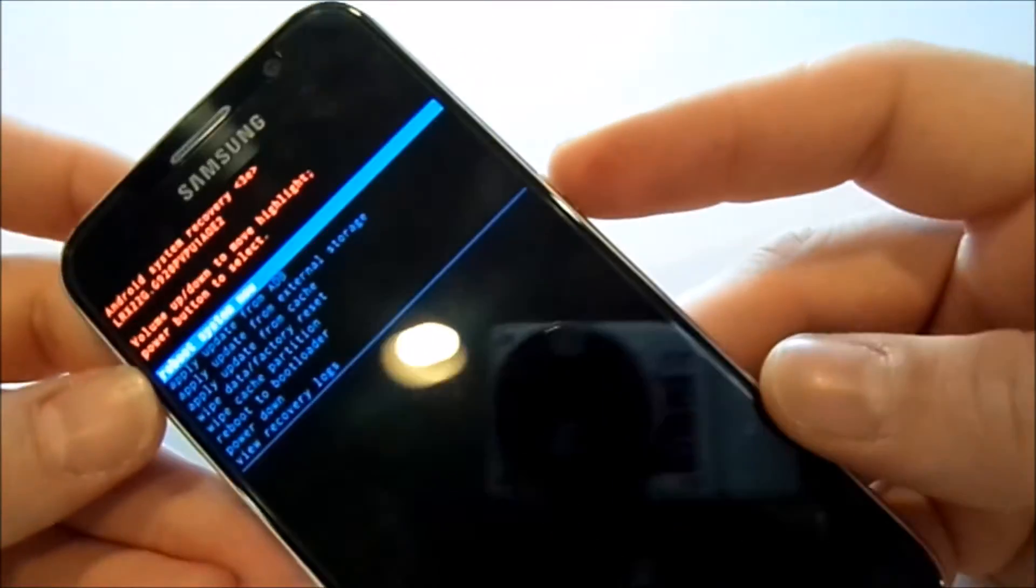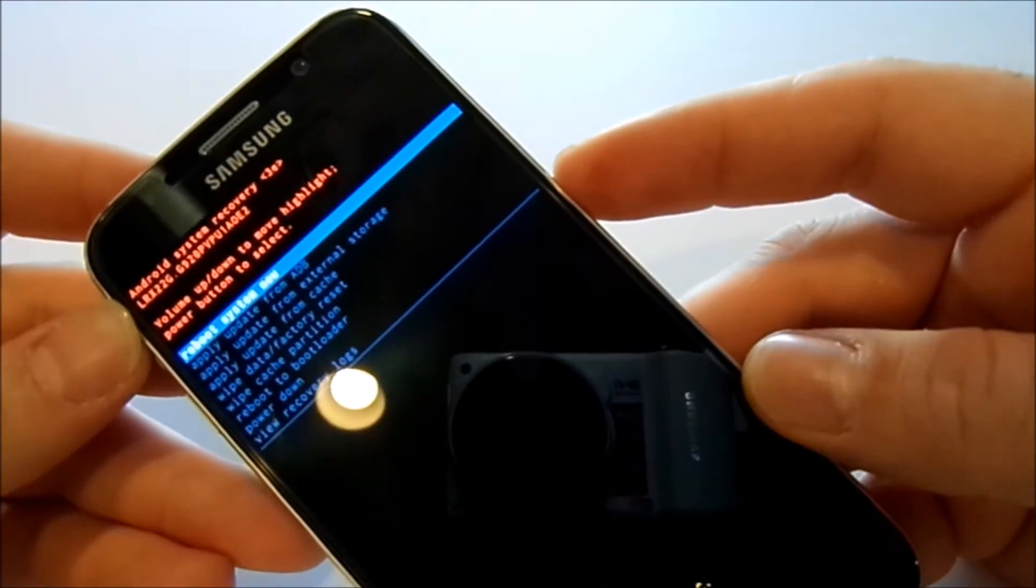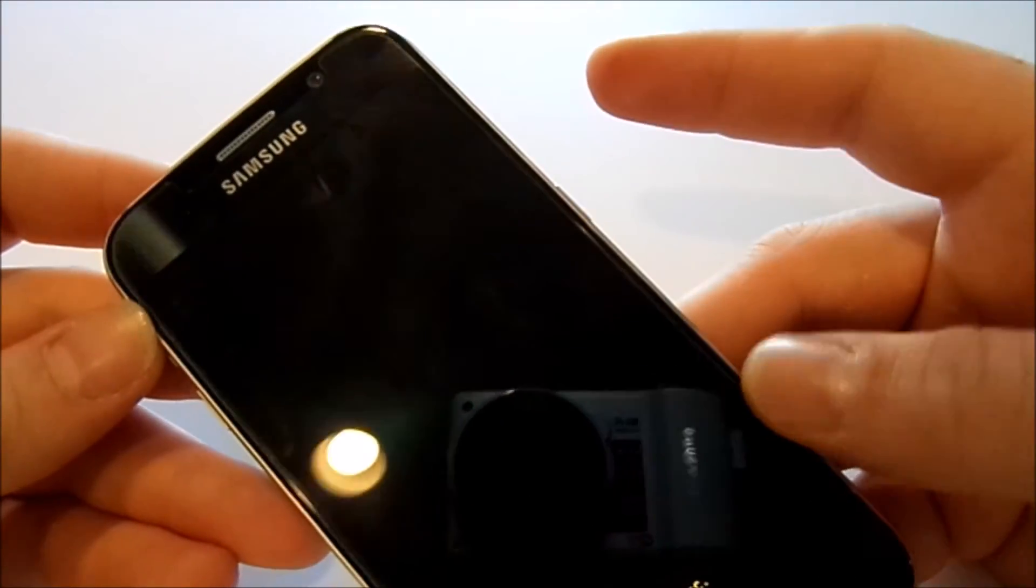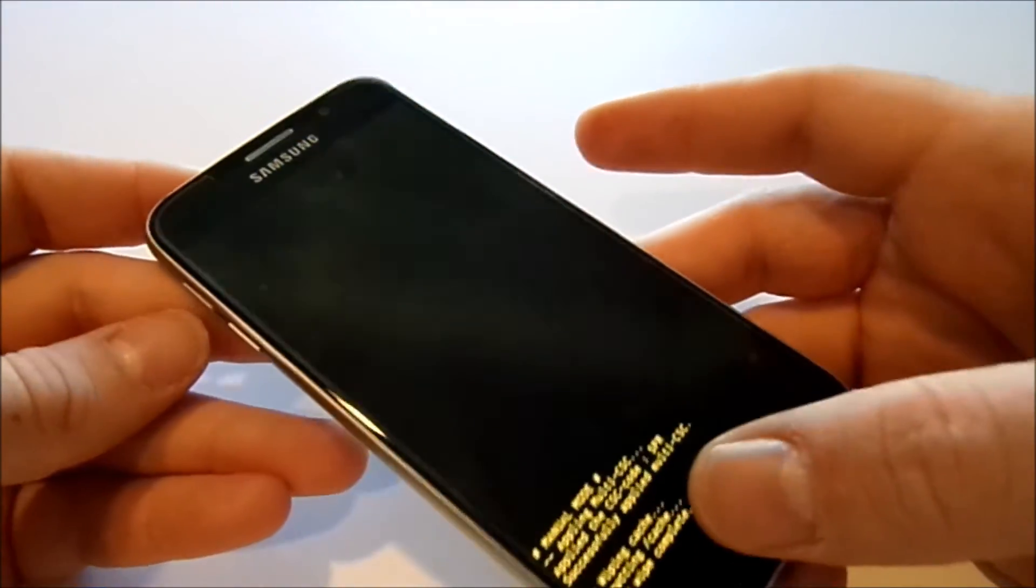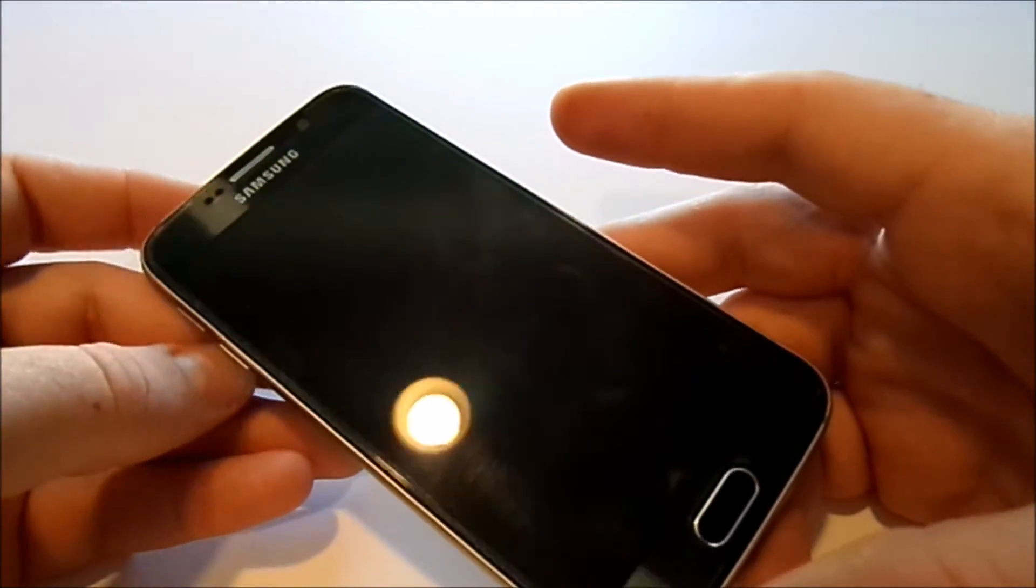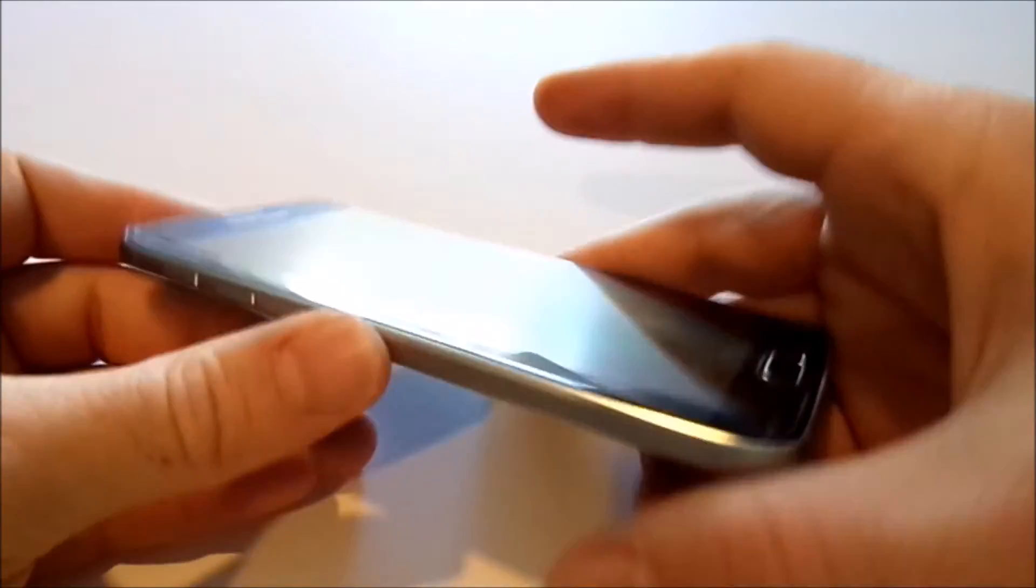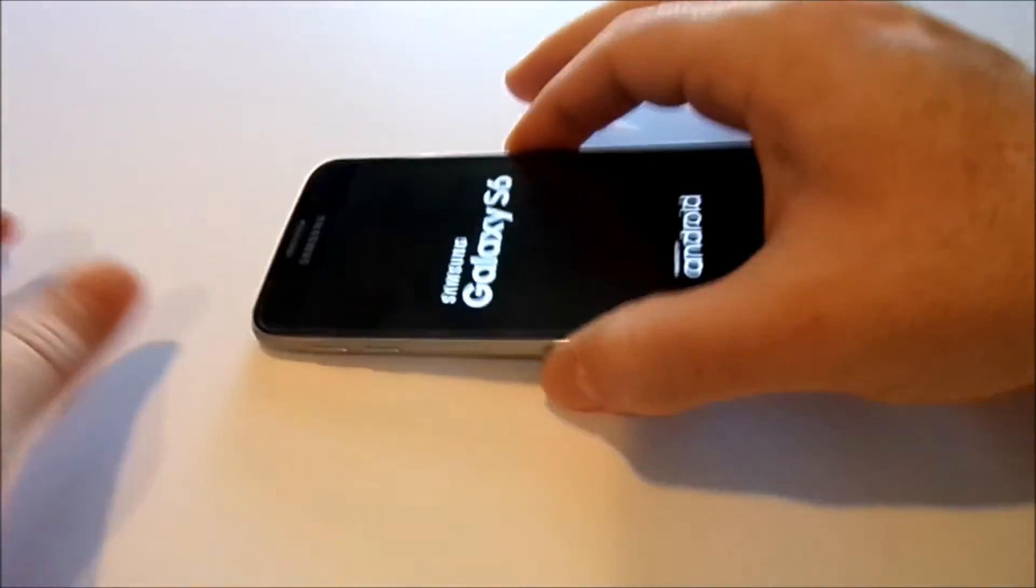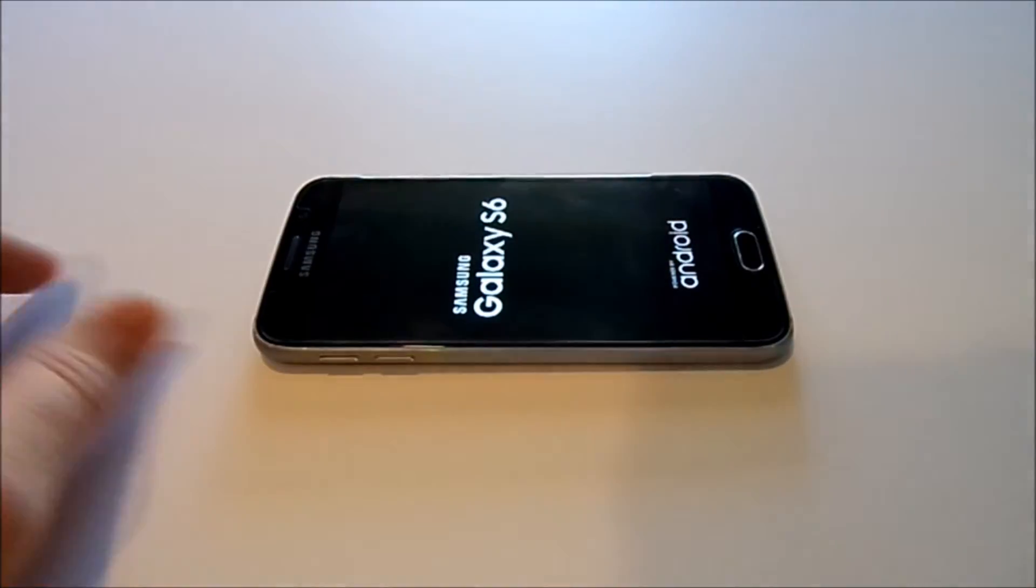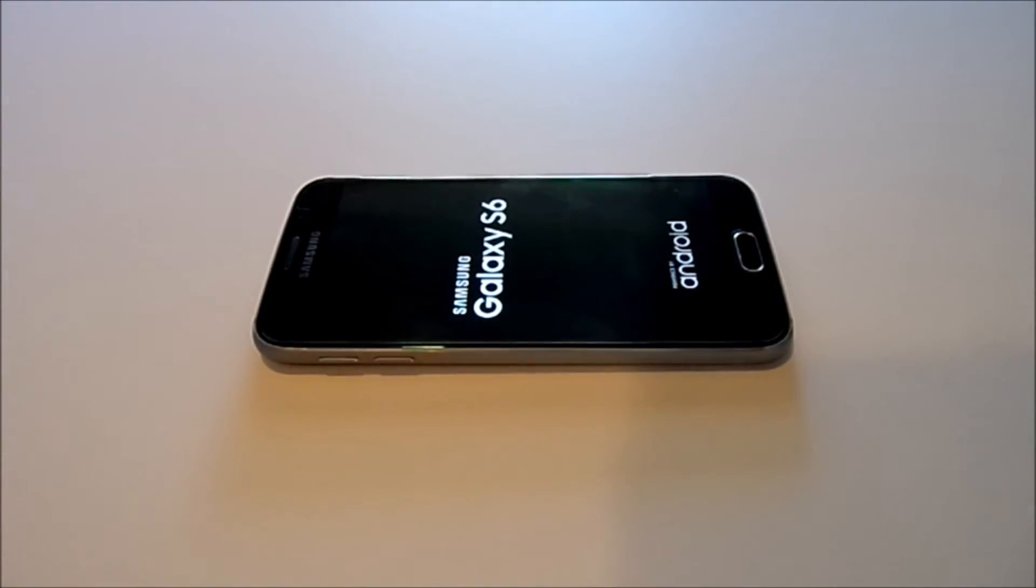Hit power and it'll bring you back to your normal home screen. Again, thanks for watching. Make sure you subscribe.